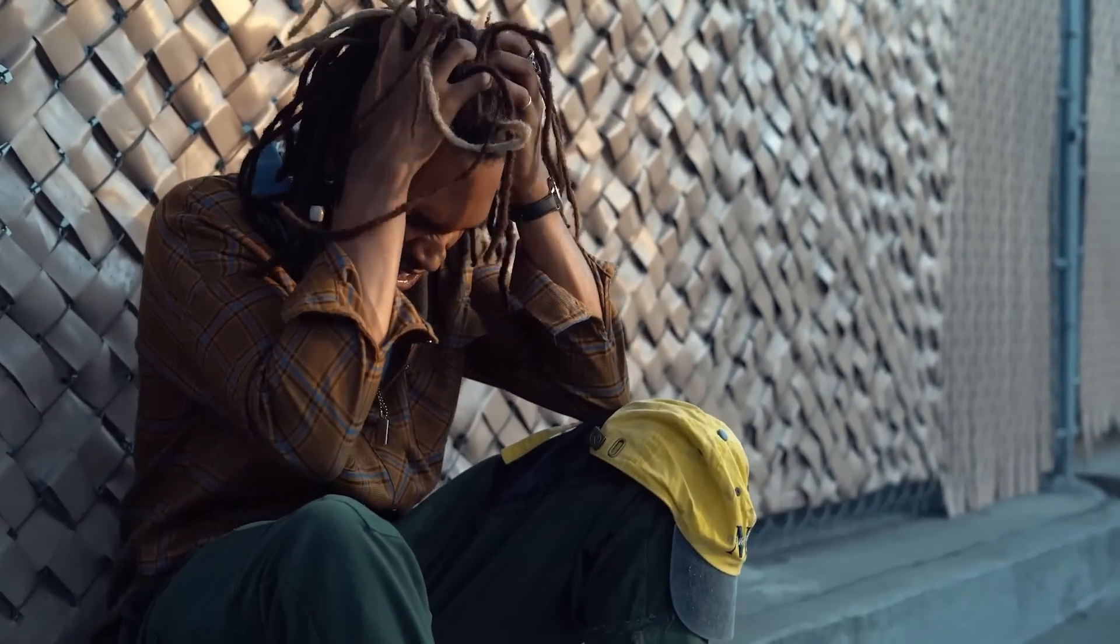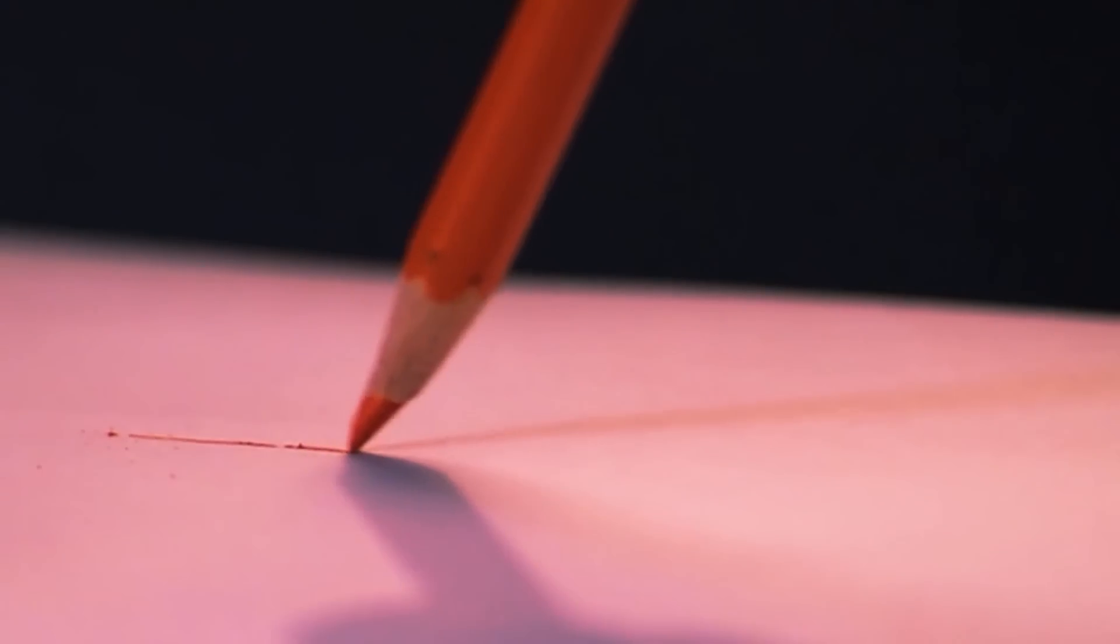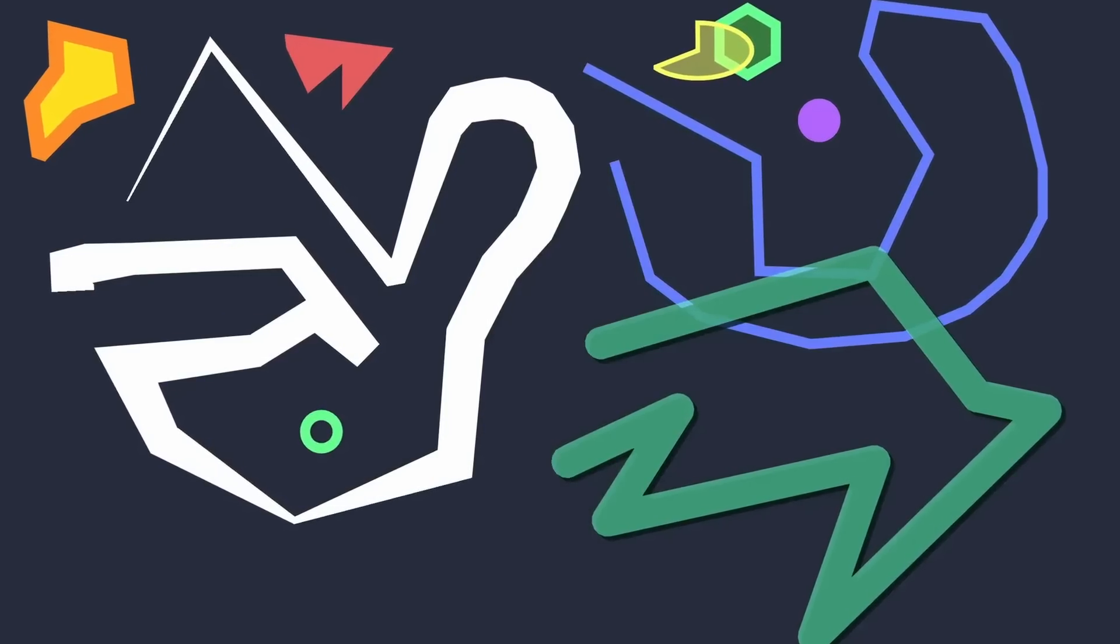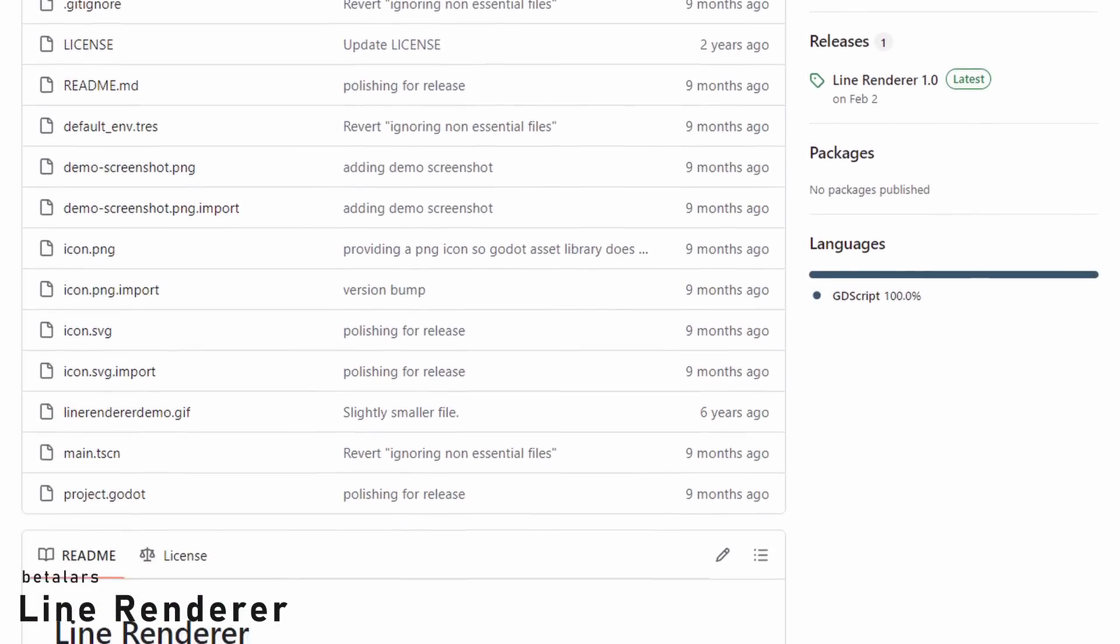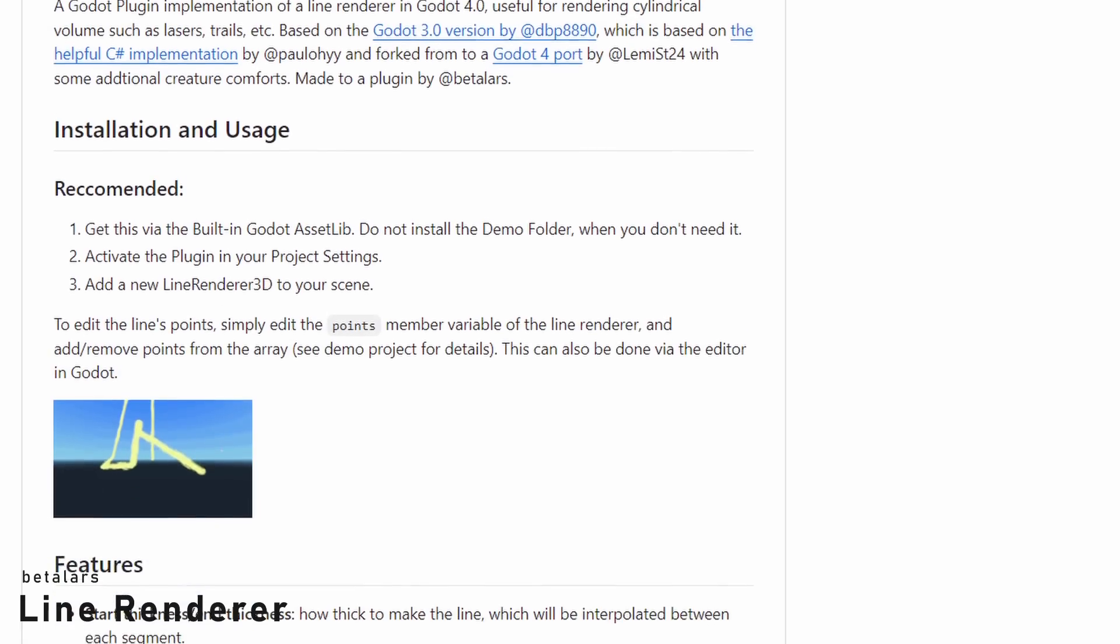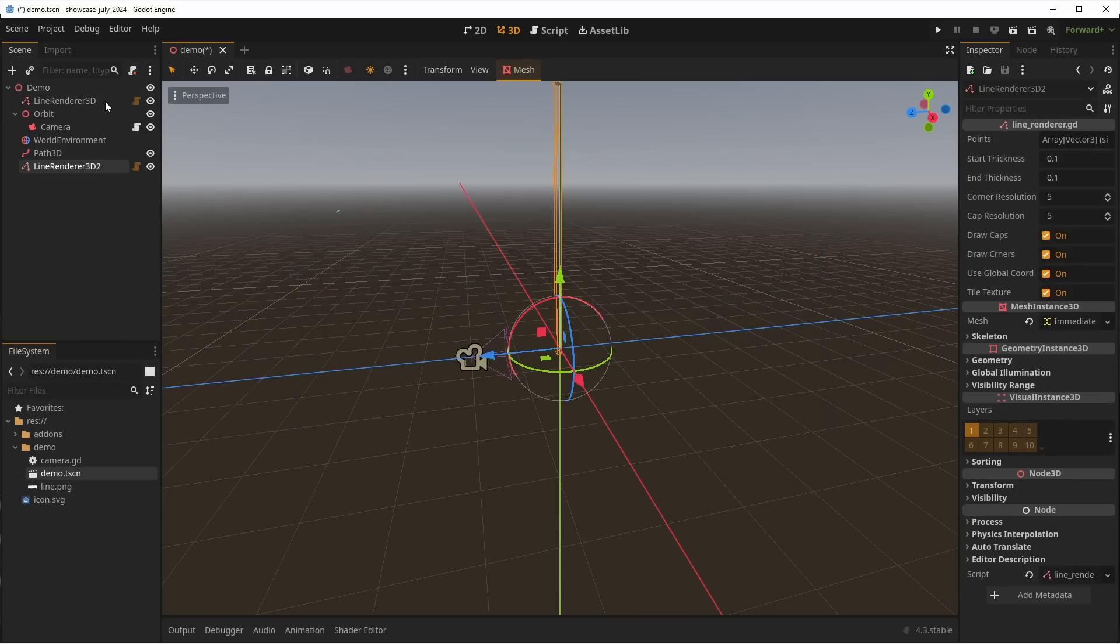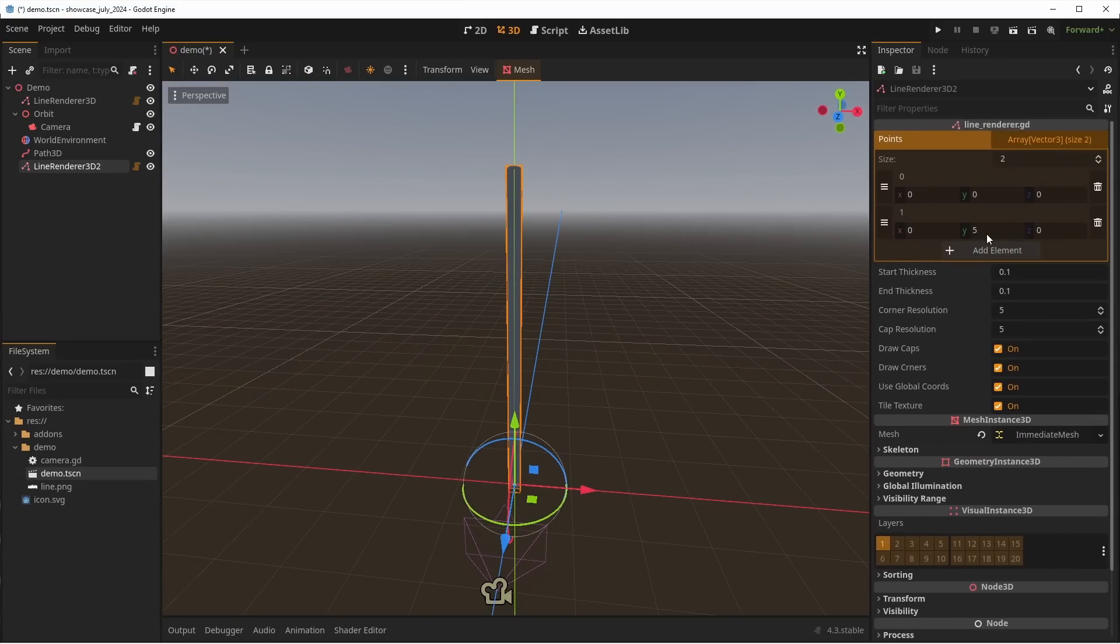You know what is difficult in Godot 3D? Drawing lines. Yes, I'm not joking. There is still no built-in tools contrary to the line 2D, but don't worry, line renders by Betelars will save you the headache. To use it, you simply add the line renderer 3D node to your scene and update it with the points you want.